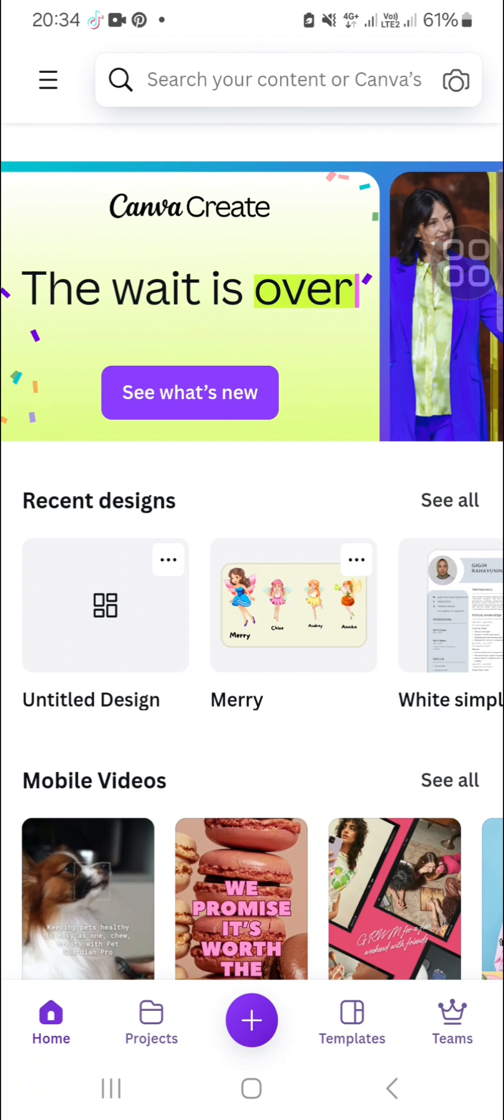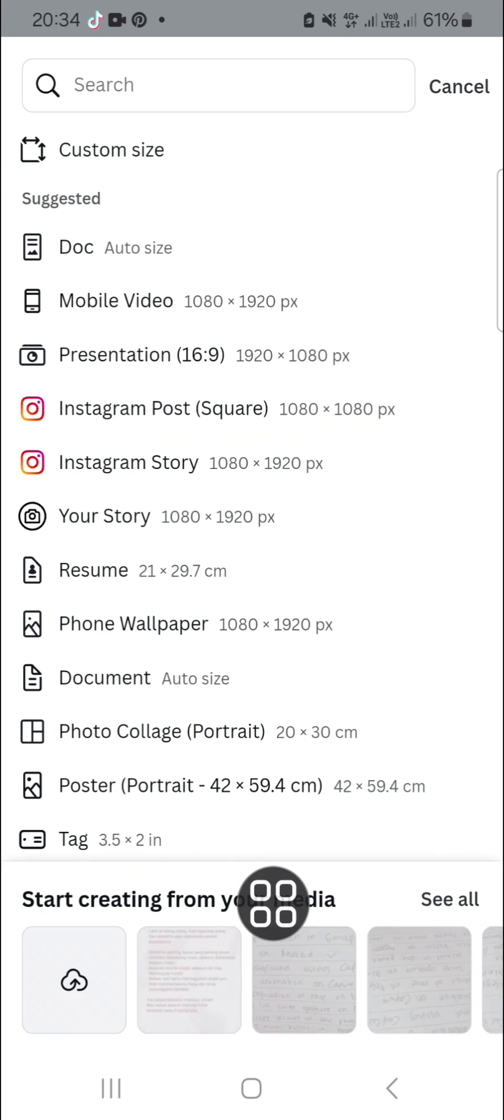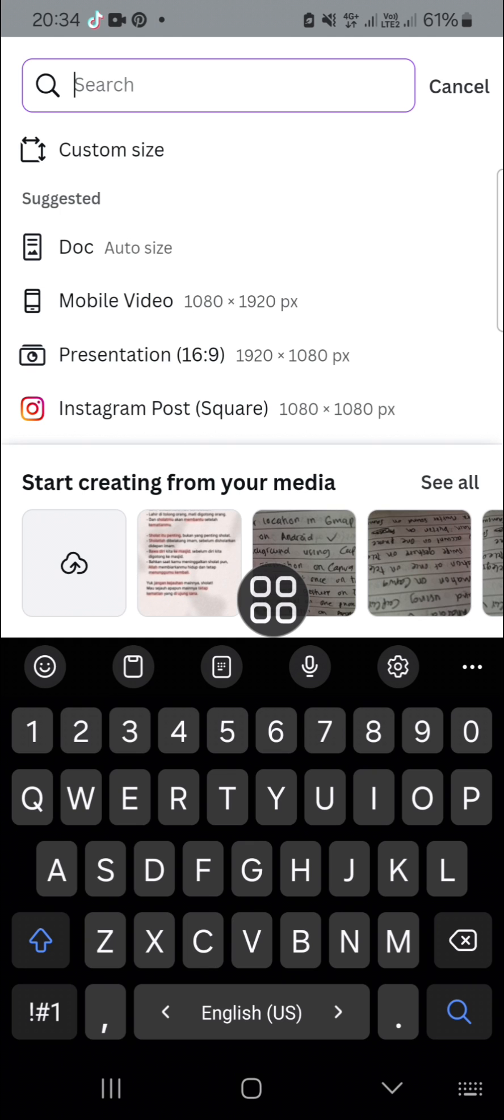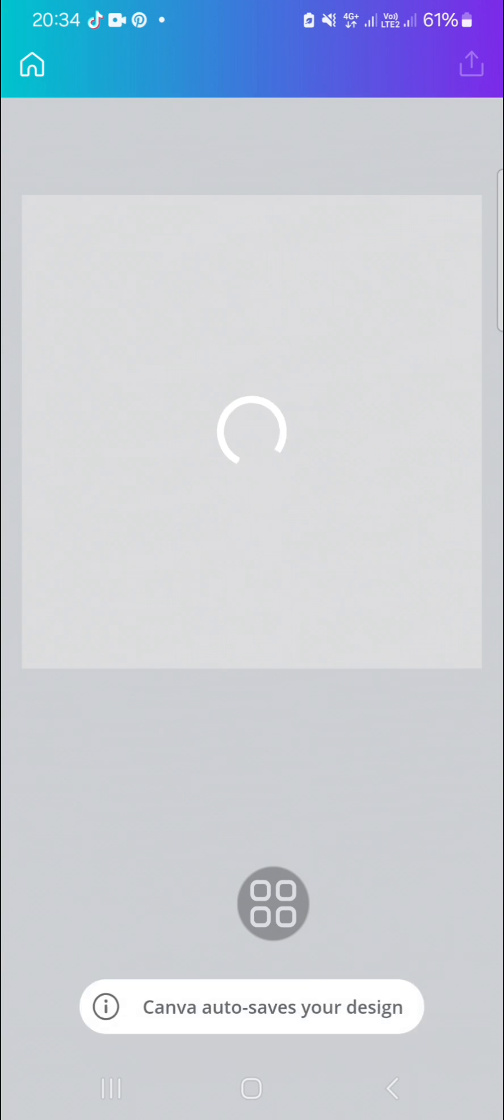opened my Canva application. First of all I'm going to create a design on Canva. I'm going to choose the size for my design. After we have created a design on Canva, we're going to go to